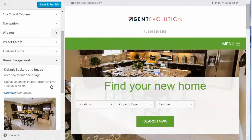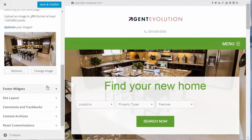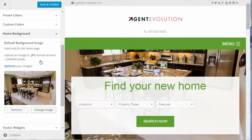Home Background — this is the default background image used for the home page. The theme comes with one already set up. You can change it by uploading another image; it should be 1200 pixels by 800 pixels. Note that individual background images can also be set on posts and pages from the post and page editor. This default background is used only on the home page.